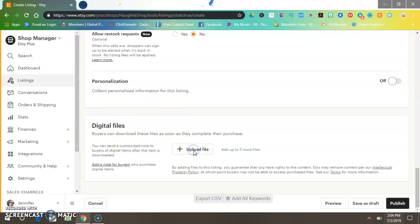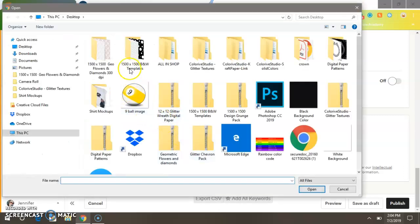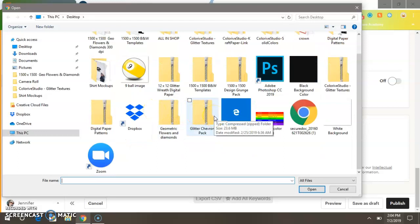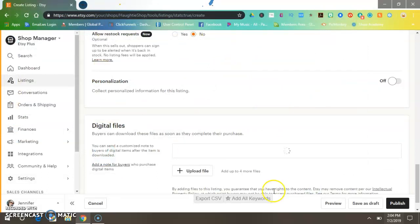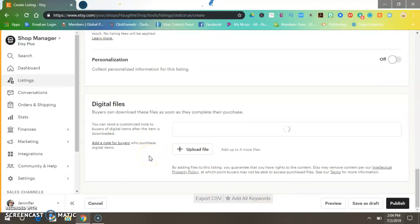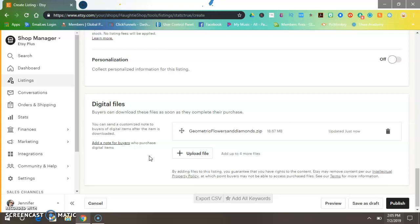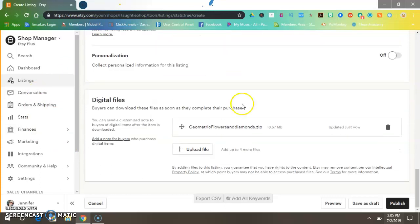Click where it says Upload File and pick the file that you want to sell in your shop. It may take a minute to upload — this one has a total of 15 files in the zip folder. And there you go — you have just uploaded your first digital file to your store.